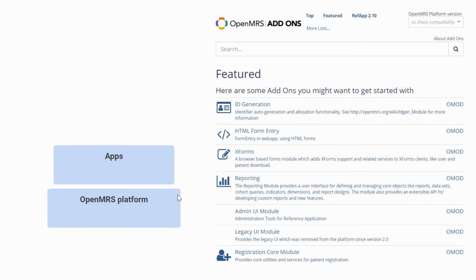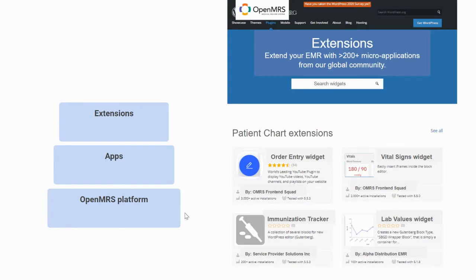You might have grabbed our recommended reference application package of modules that sit on top of the OpenMRS platform to guide some of the back-end and front-end functionality that your users end up interacting with. But what about sharing a bit more feature functionality together throughout our community?